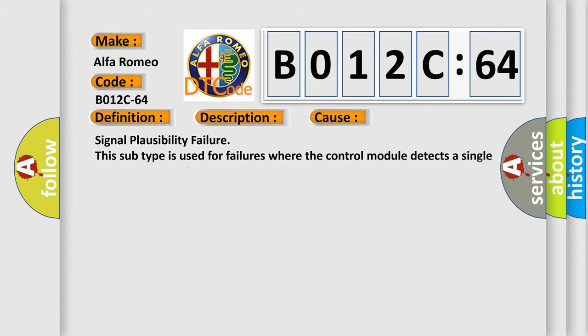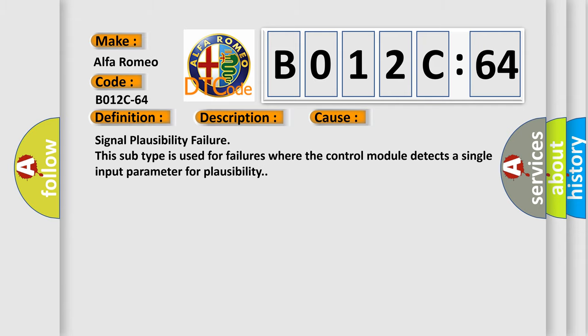This diagnostic error occurs most often in these cases. This sub-type is used for failures where the control module detects a single input parameter for plausibility.